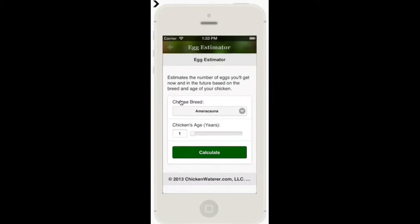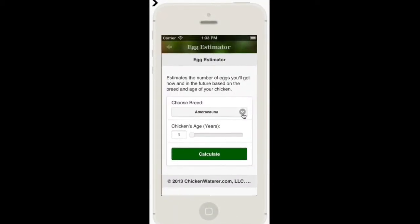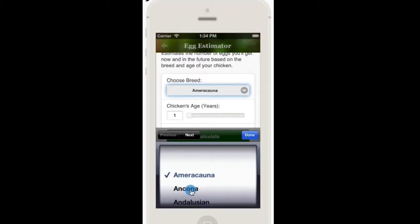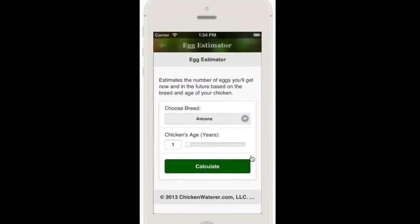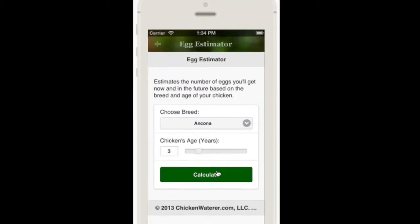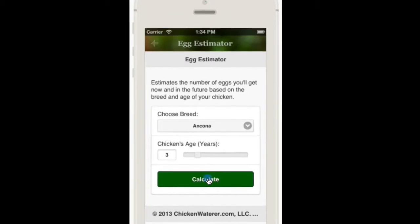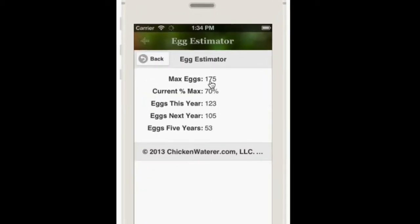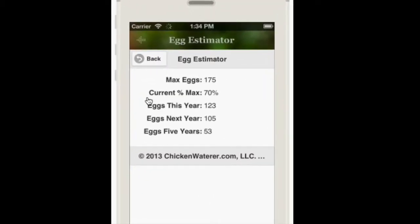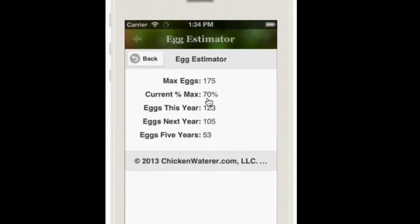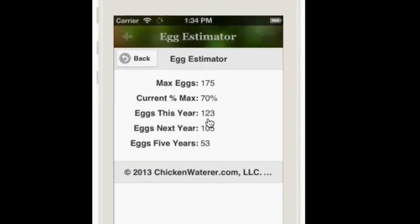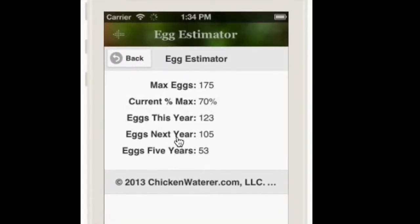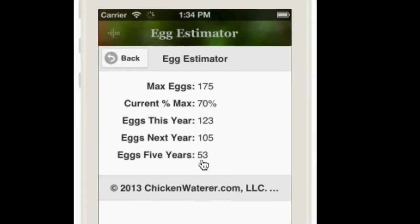The Egg Estimator is great for understanding how many eggs you can expect your chickens to lay based on their breed and ages, since egg production tends to decline over time. Just enter the information and the Egg Estimator estimates egg production for this year, next year, and five years from now.